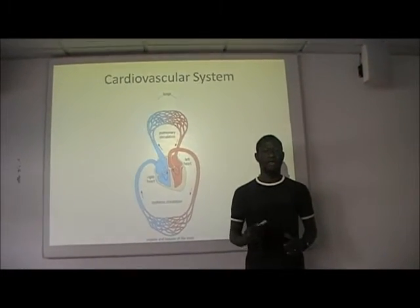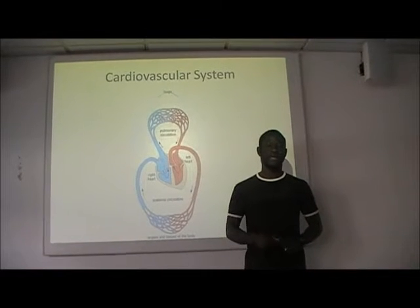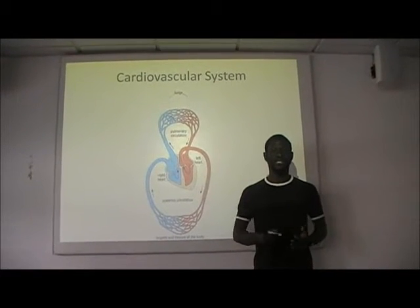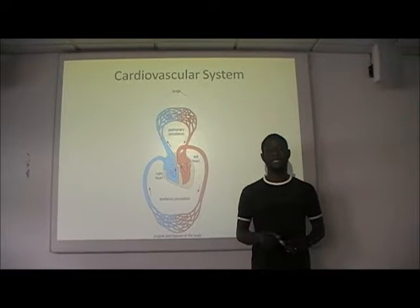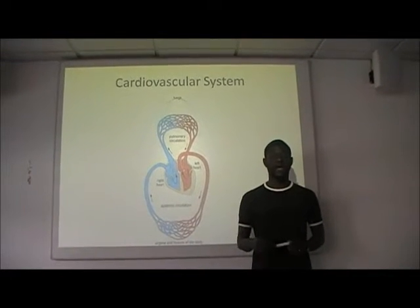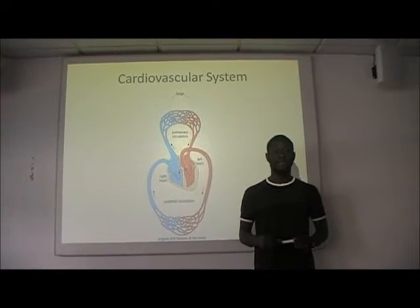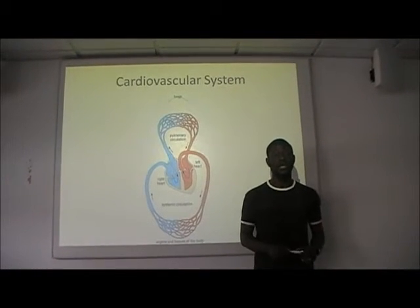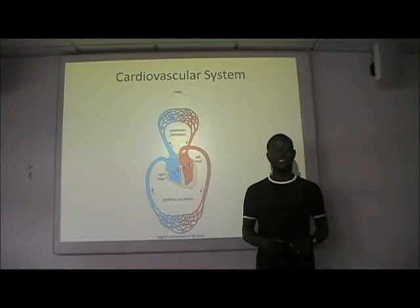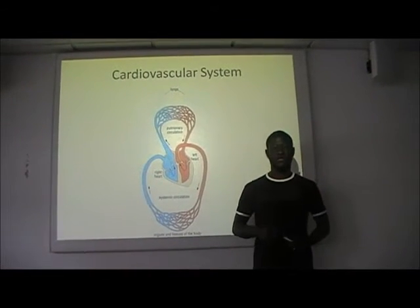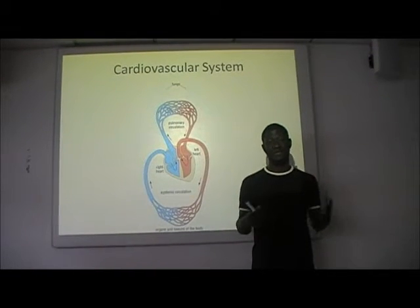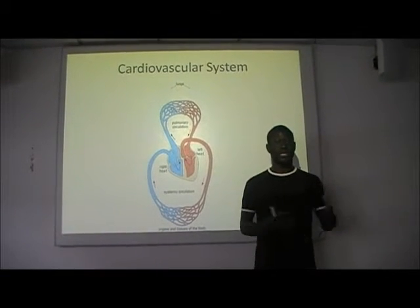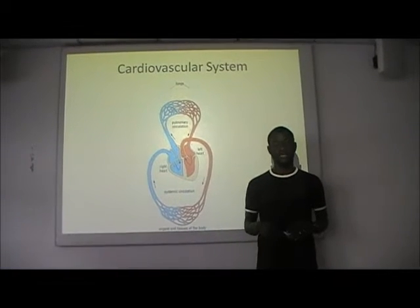Hello viewers, I am Israel and I'm here to engage you on the circulation of blood around the cardiovascular system. Before I proceed, I would like to mention some basic or fundamental principles, such as the division of the heart and the vessels that transport blood in and out of the heart.